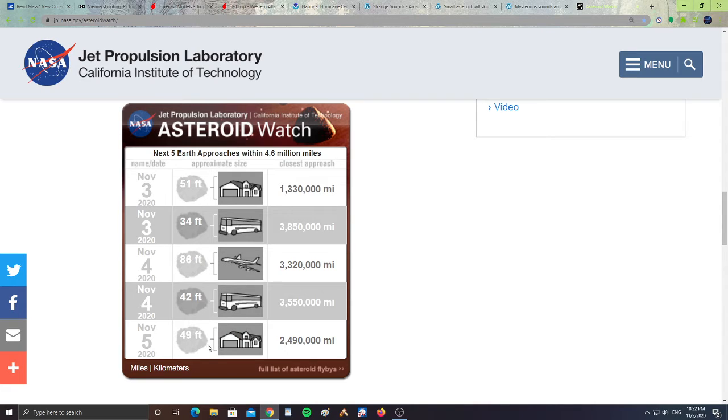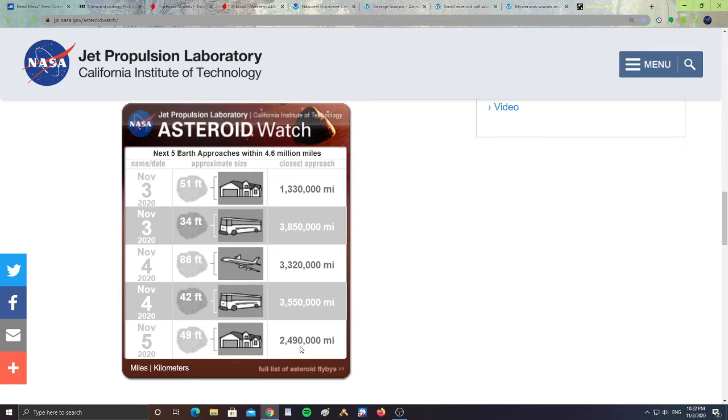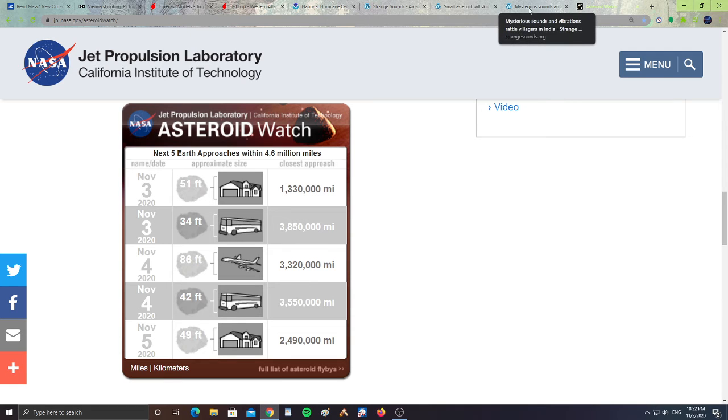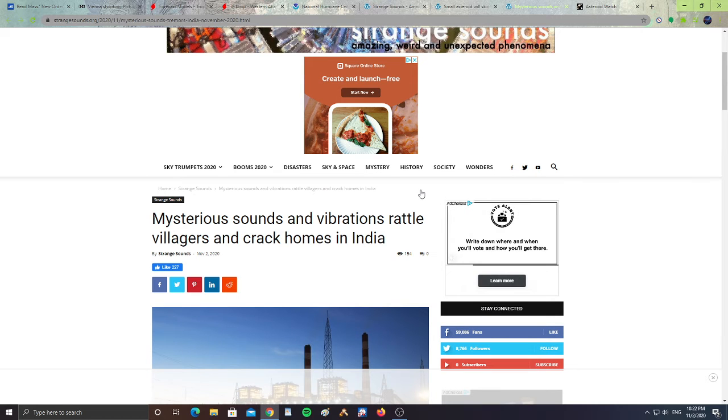Then November 5th, we have 2010 JLA8, which will be 49 feet in size, about the size of a building, and it will be 2,490,000 miles from Earth. Hopefully none of them crash into Earth, but just a heads up for you guys about asteroids passing close to Earth.